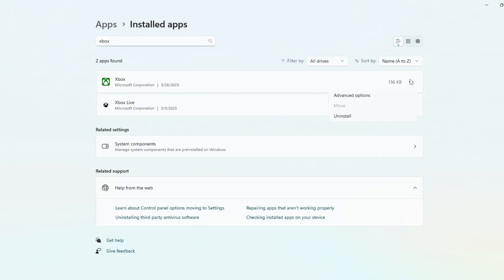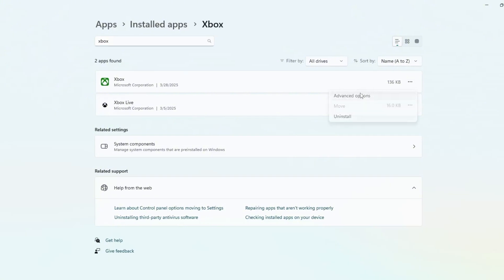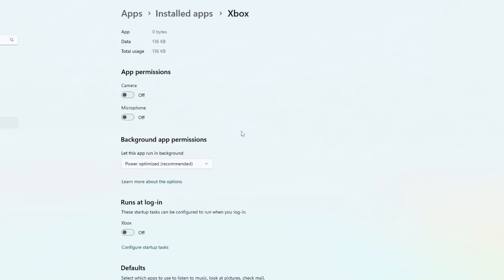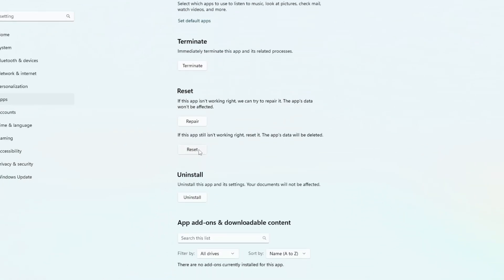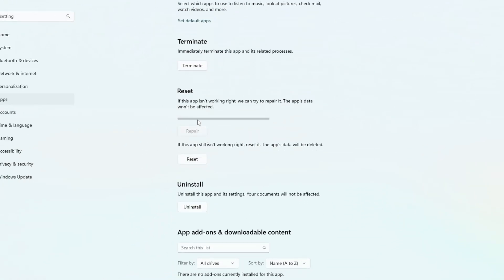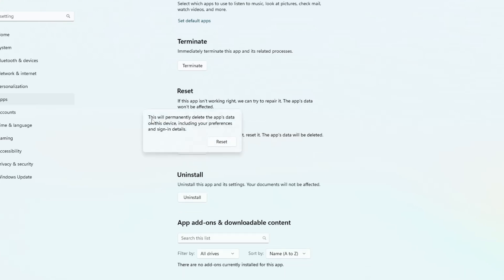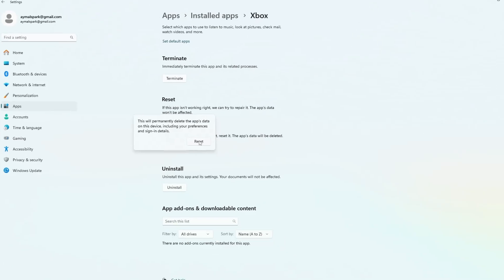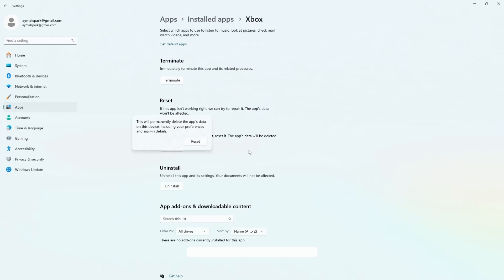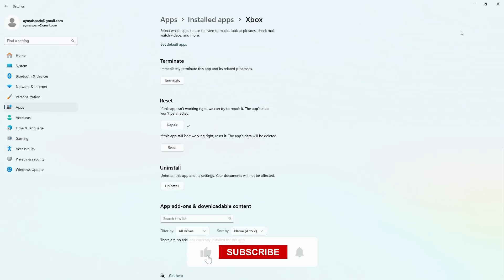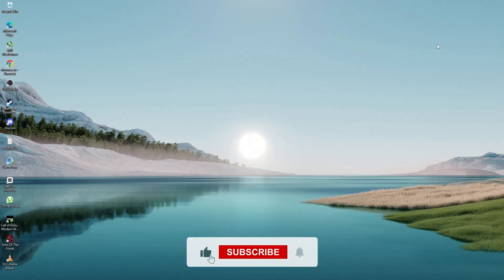Scroll down and look for the Reset section. First, try selecting Repair. This option will fix the app without deleting any data. Wait for the process to complete. If the error is still present, select Reset. This will delete the app's data, including sign-in details and preferences. Confirm the reset process when prompted. Once done, close the settings window and restart your computer.